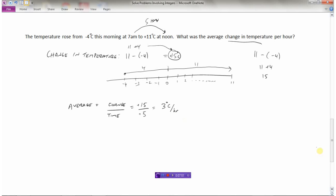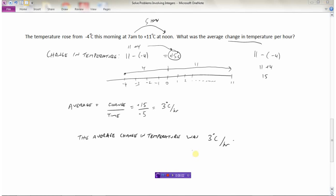Fifteen divided by five is three. So the answer to 'what was the average change in temperature per hour?' is: the average change in temperature was three degrees Celsius per hour. We have our answer to the question and the units worked out.